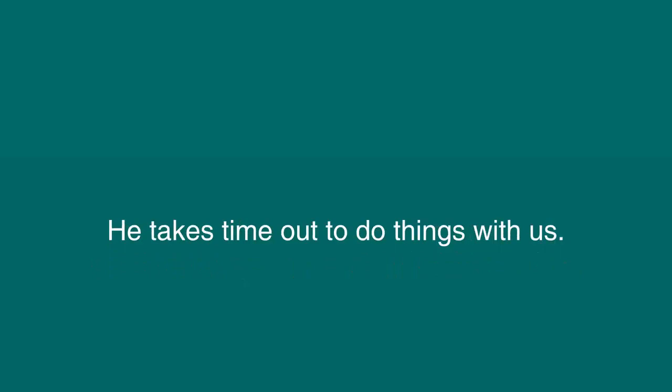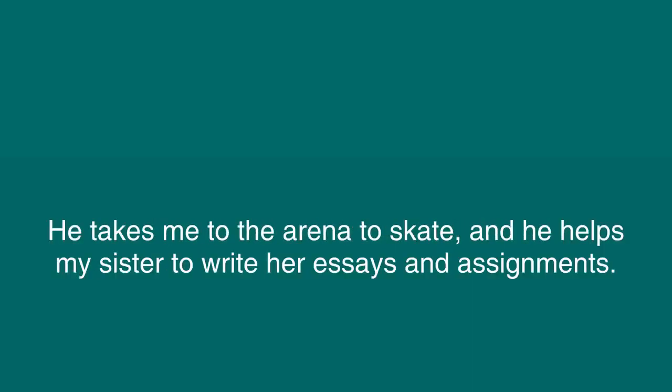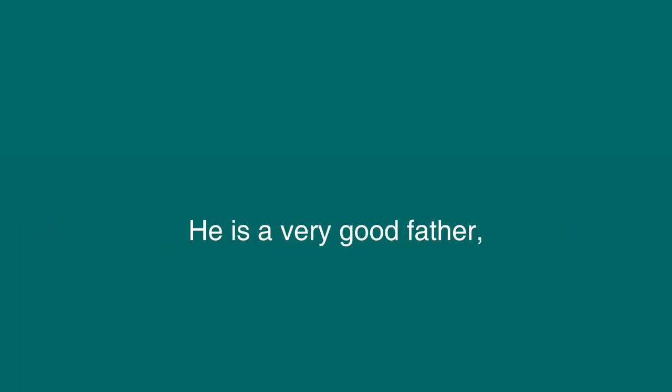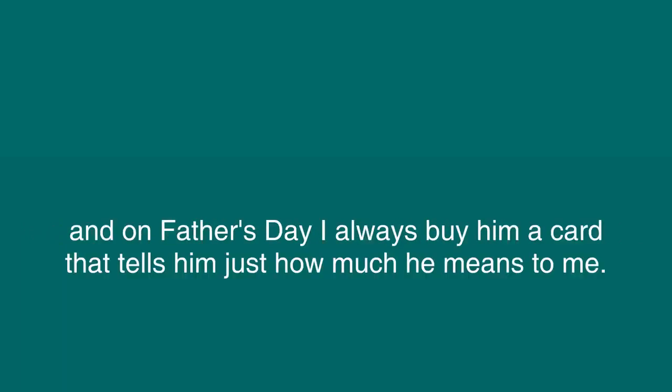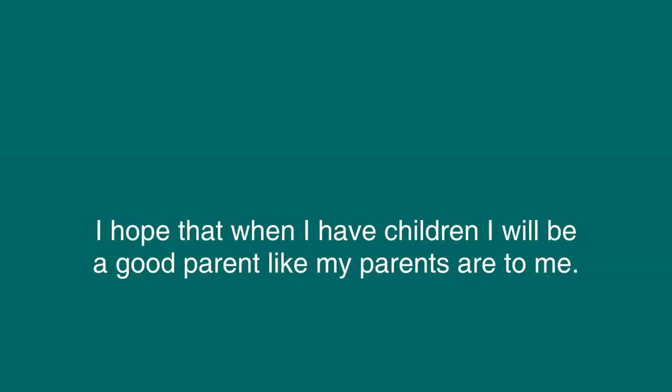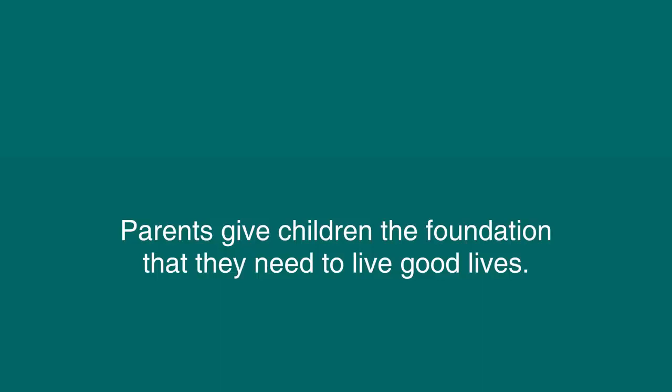He takes time out to do things with us. He has taken my brothers fishing. He takes me to the arena to skate, and he helps my sister to write her essays and assignments. He always makes us laugh, and he makes us feel like we are very special to him. He is a very good father, and on Father's Day I always buy him a card that tells him just how much he means to me. I think it is important to have good parents. I hope that when I have children, I will be a good parent like my parents are to me. Parents give children the foundation they need to live good lives.